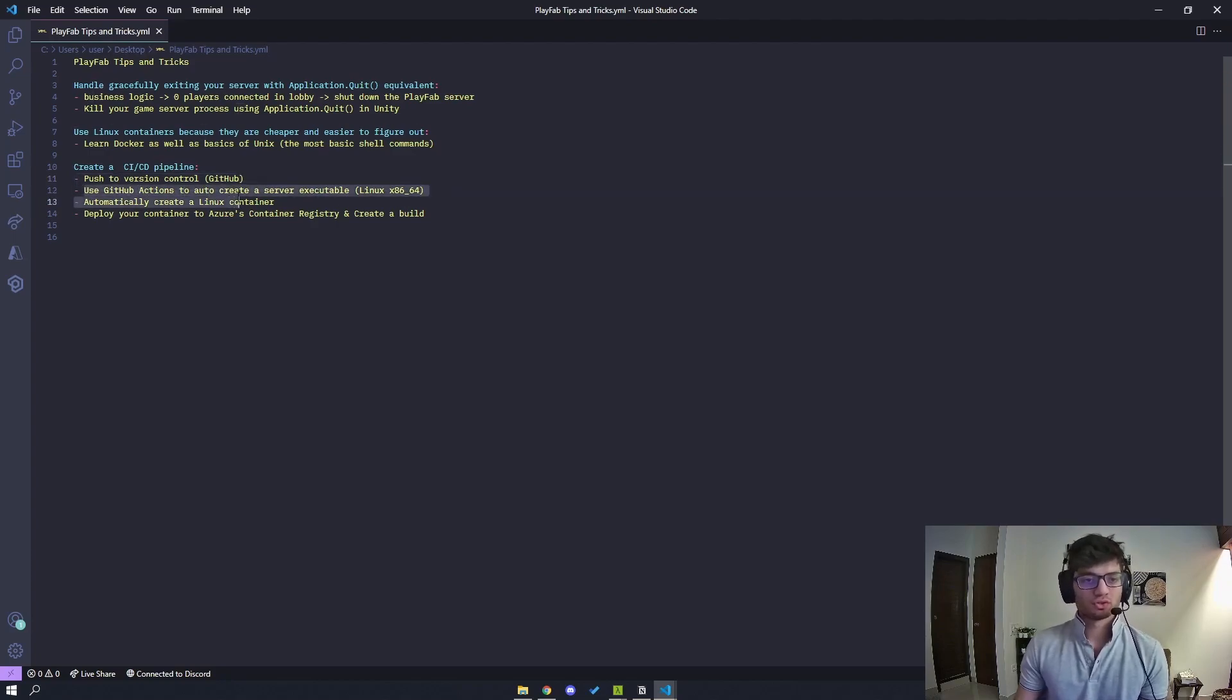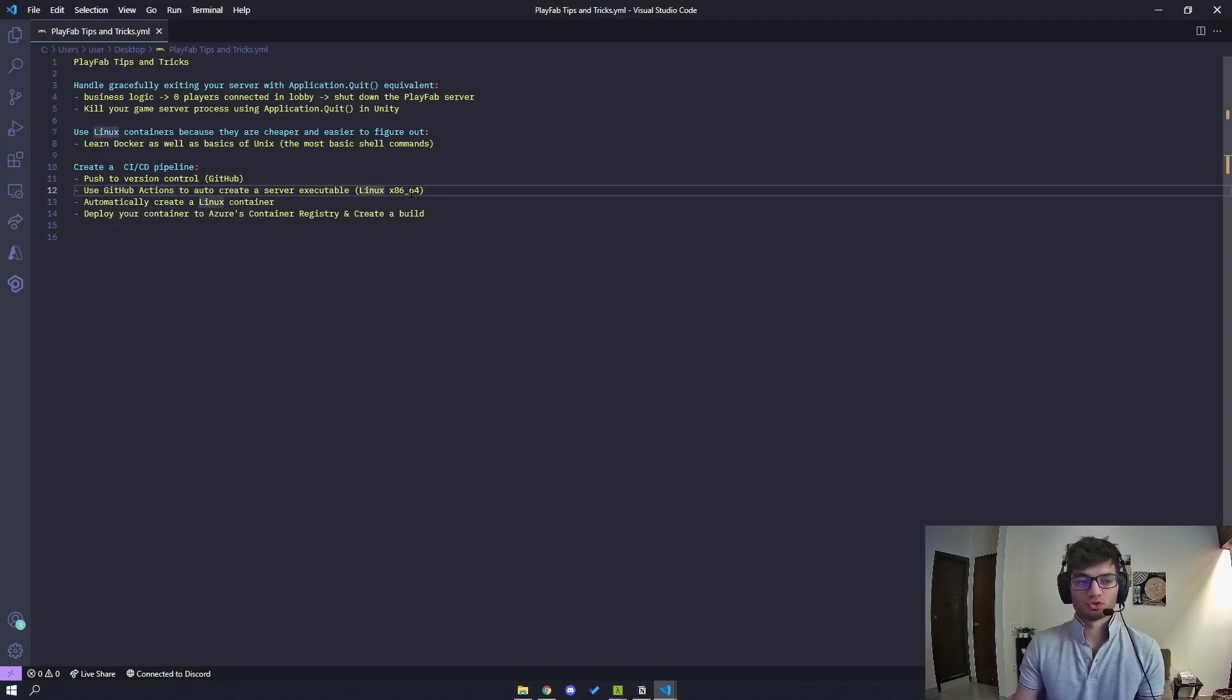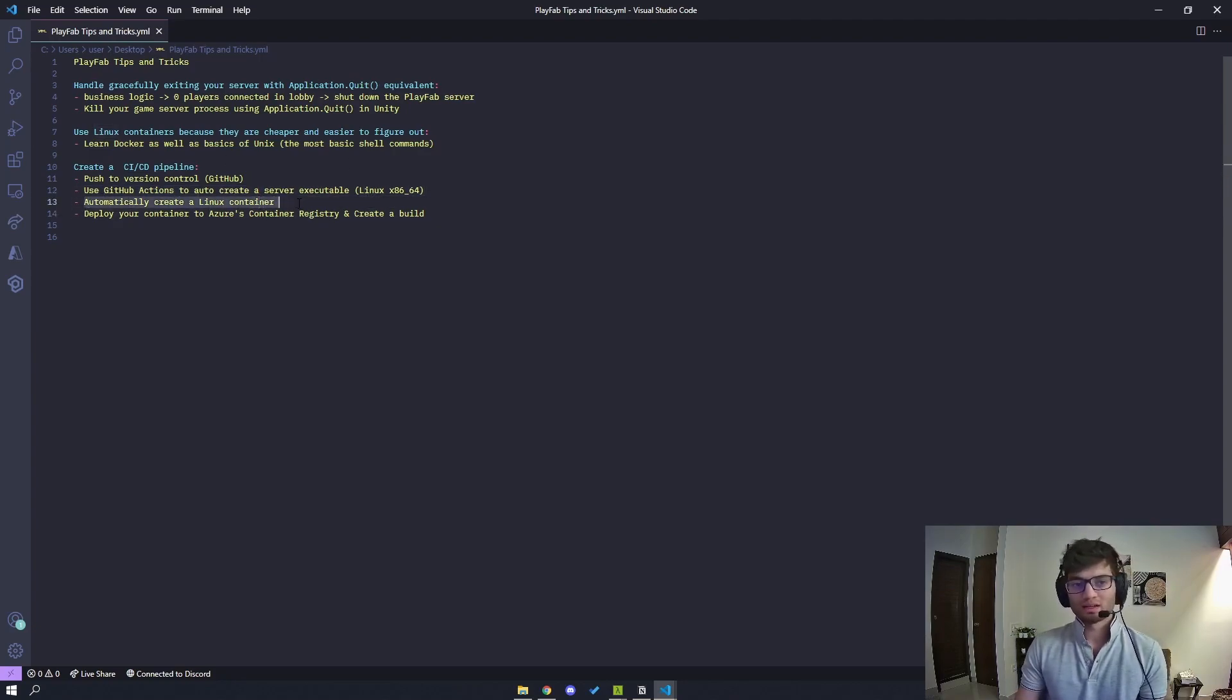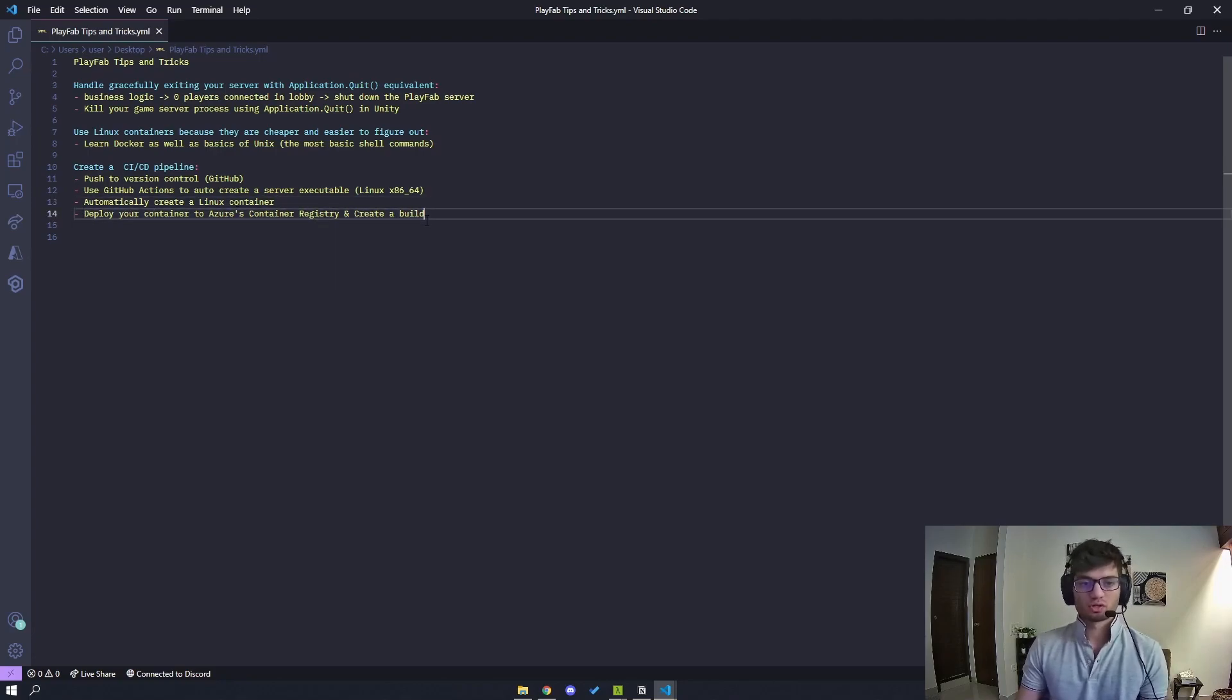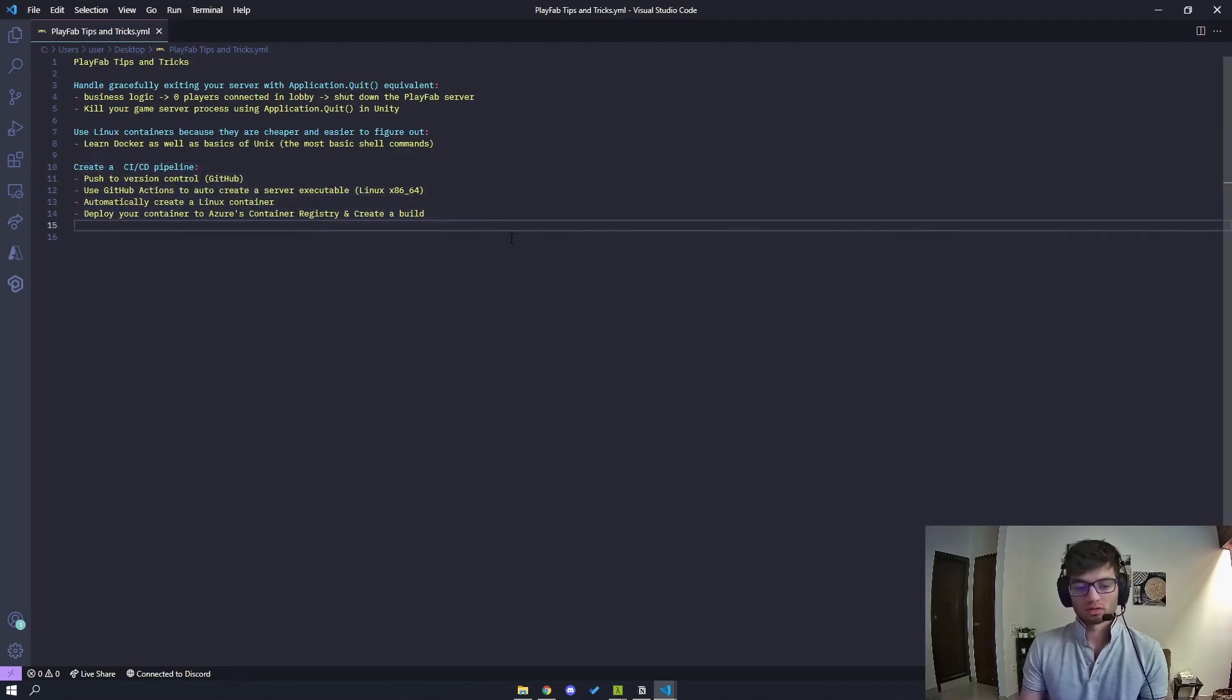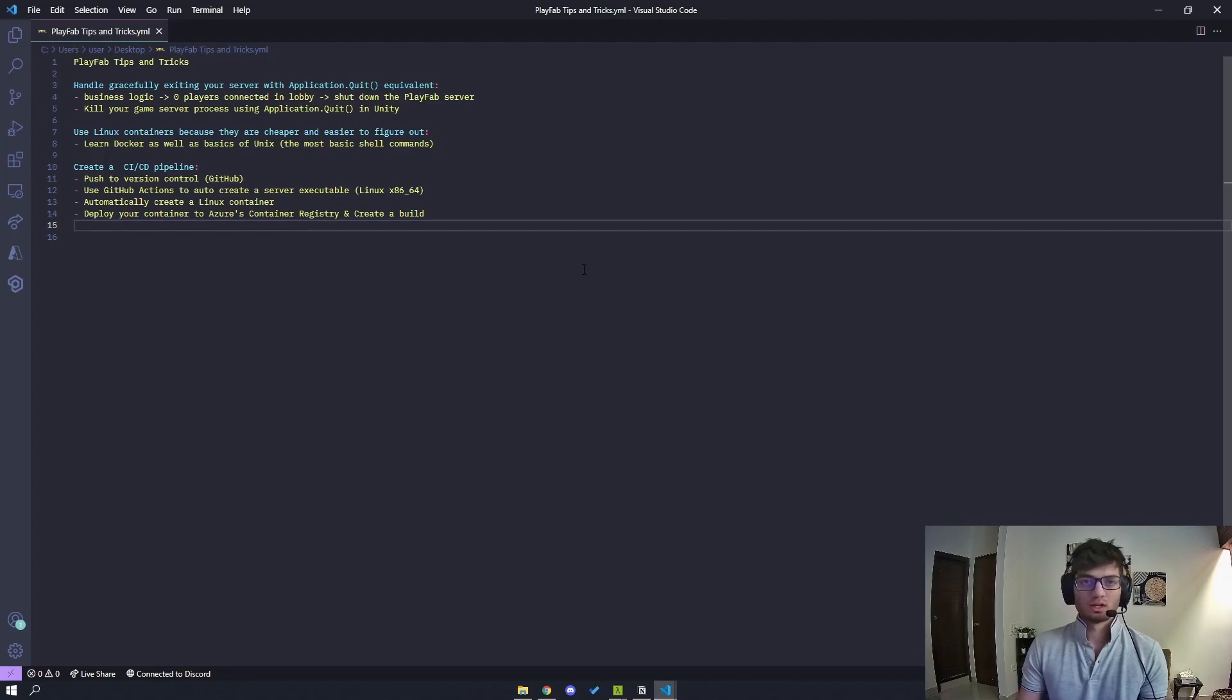You use GitHub Actions to auto-create a server executable. So I have a video on how you can use GitHub Actions with Unity, so you can check that out. So you automatically create a Linux container in this action and then you deploy your container to Azure's container registry and then you create a build. So if you can automate this whole process, then you don't really have to ever intervene. You just type one command, which is push to your master branch or whichever branch is responsible for your server, and then you call it a day.